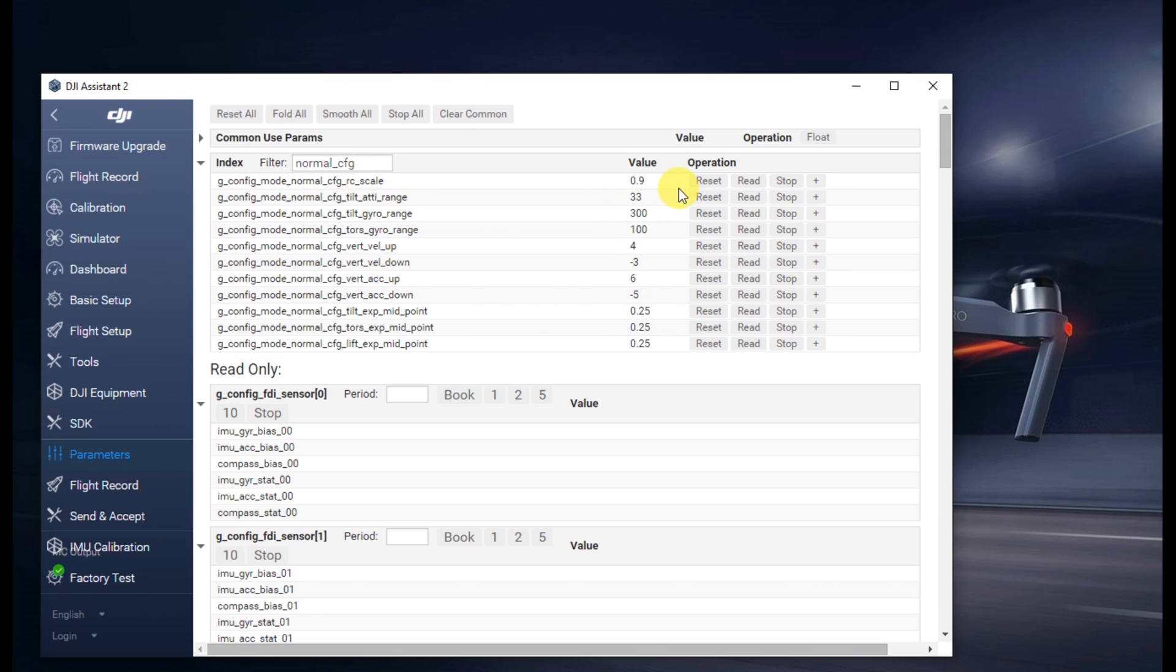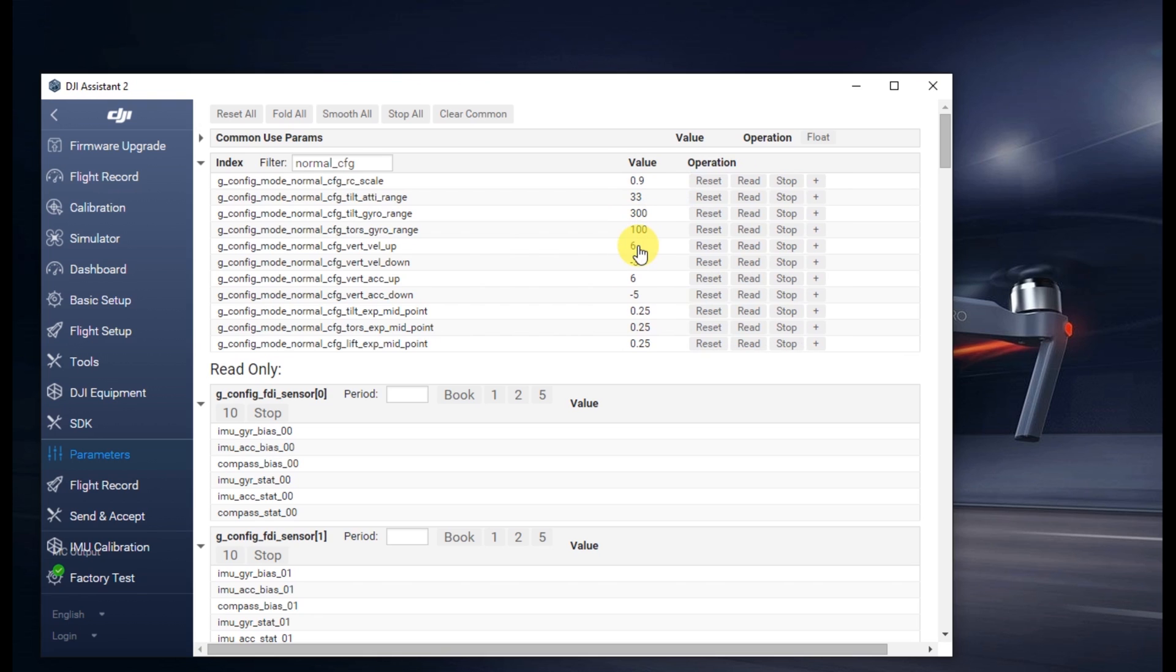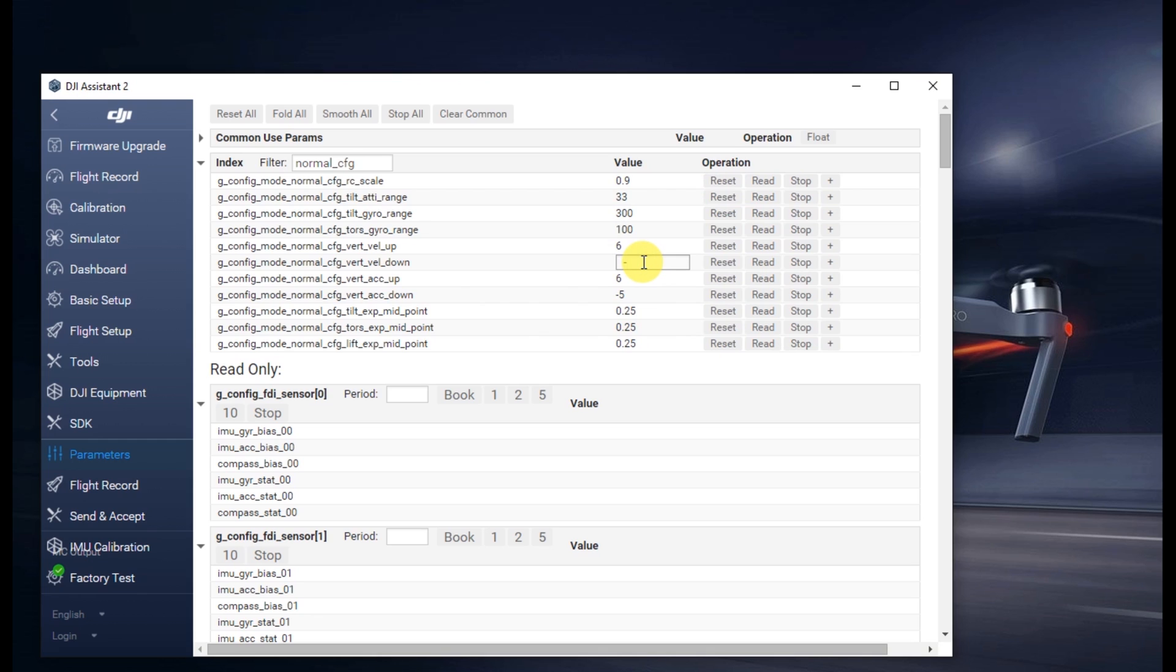The next one is CFG vert velocity up, change that to 6. The next one below that is vert velocity down, change that to negative 4.